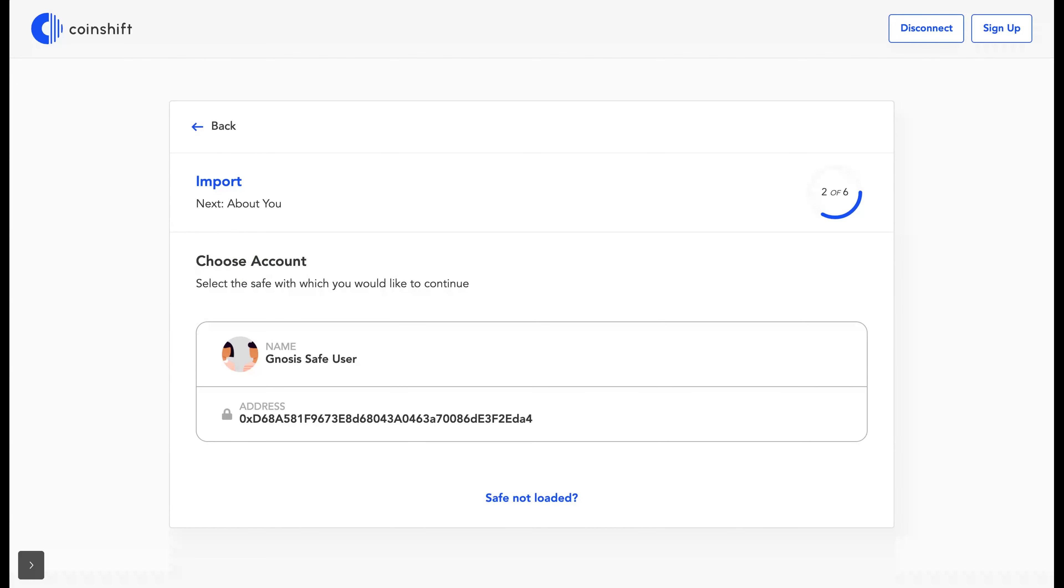Because we are built on top of Gnosis Safe, your Gnosis Safe wallet will be automatically detected.